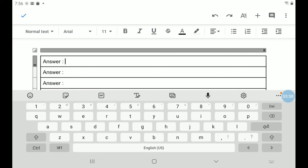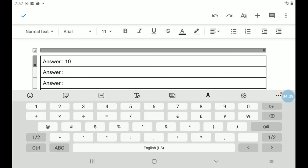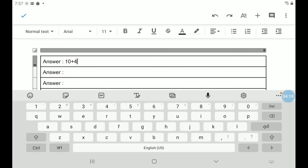So the answer for the first one would be 10 plus, I'll look for my addition button, my plus sign right there, and that would be 4W. And that's it.